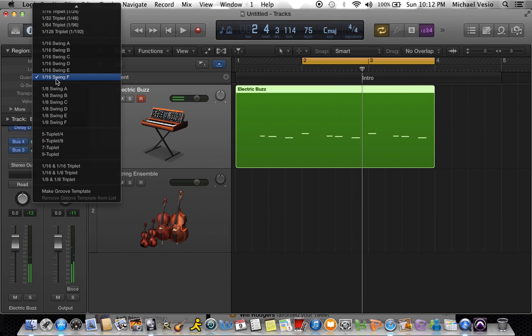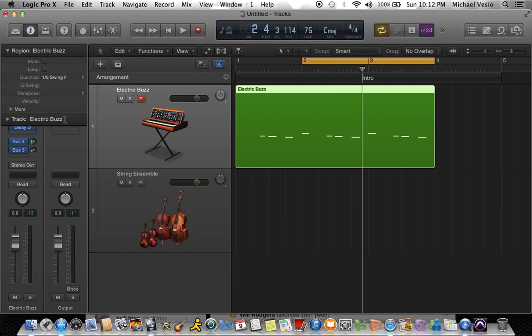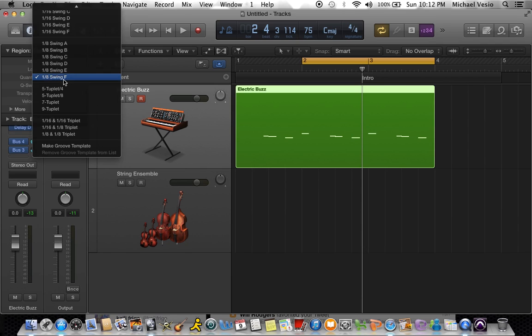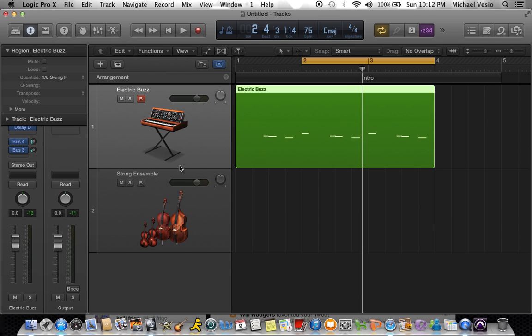I think it's because we have eighth notes, maybe let's try it now. Yeah, there we go! So I put it on eighth note swing. F is the strongest, A is the most subtle. Let's see what it did to this.